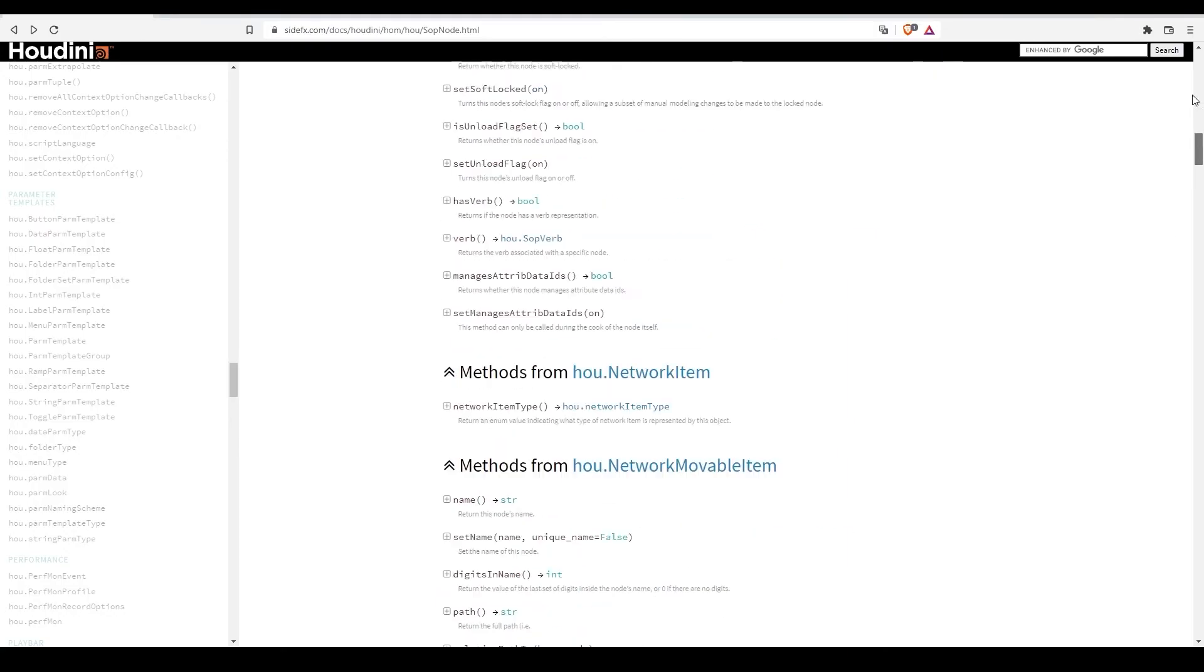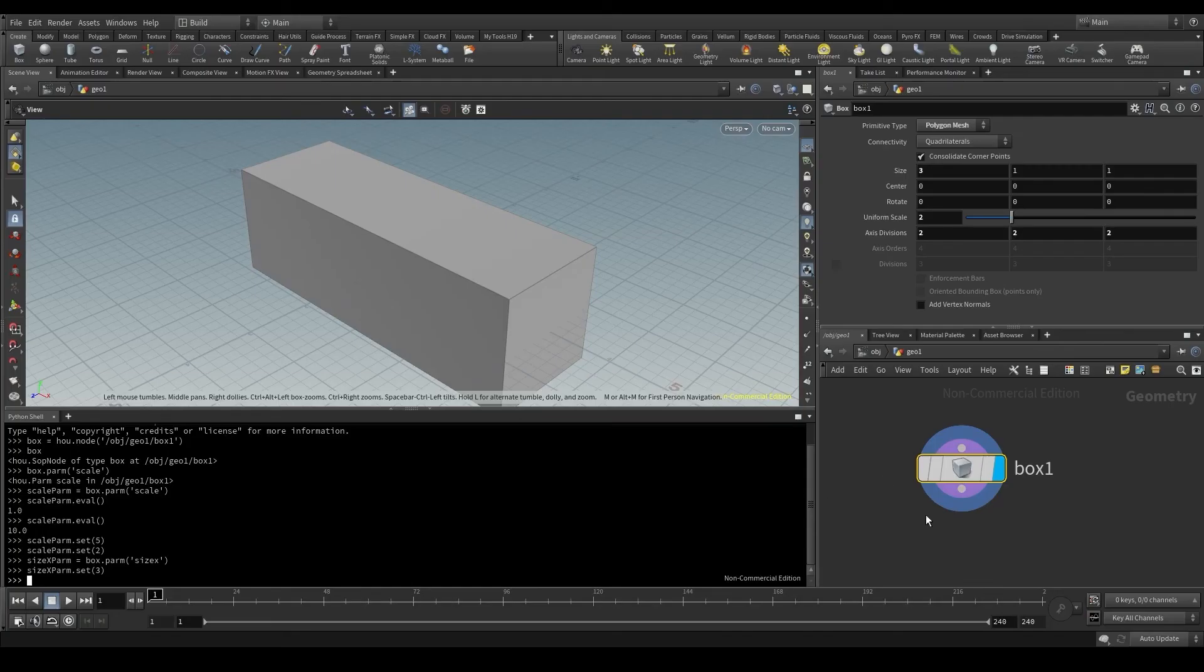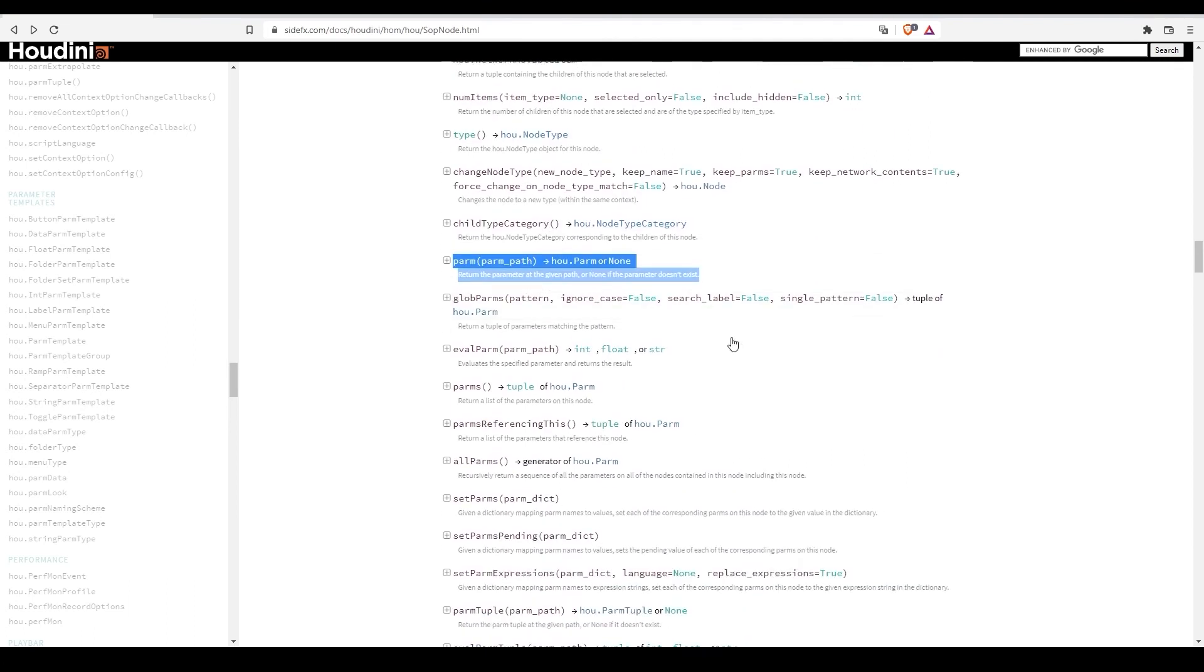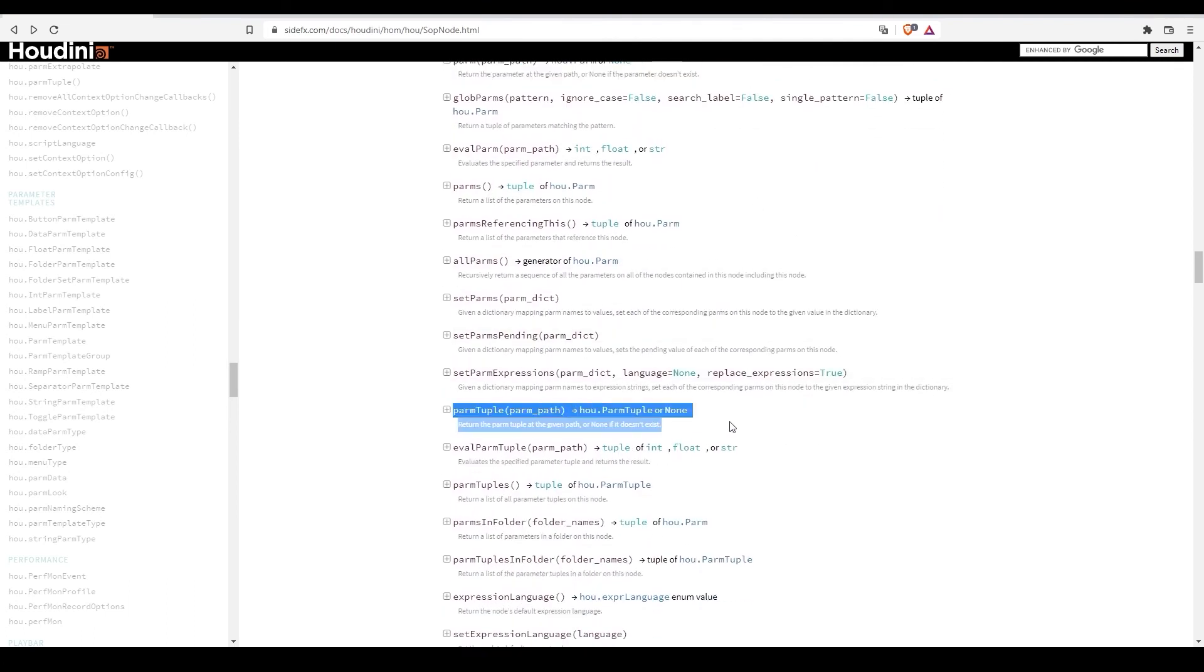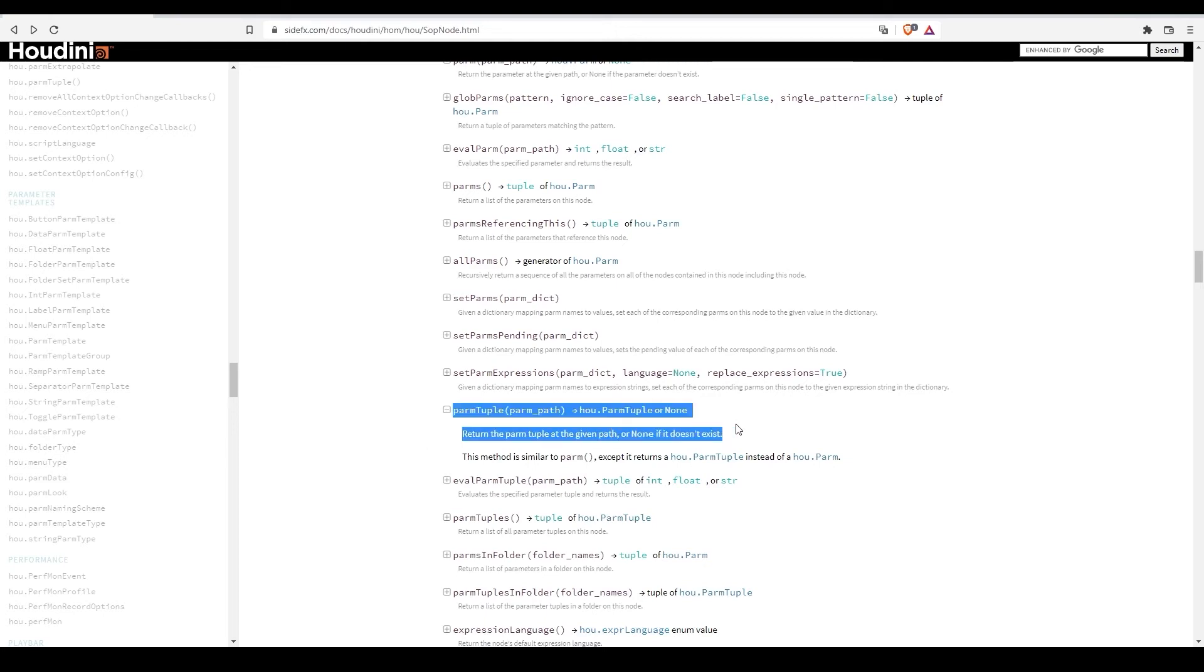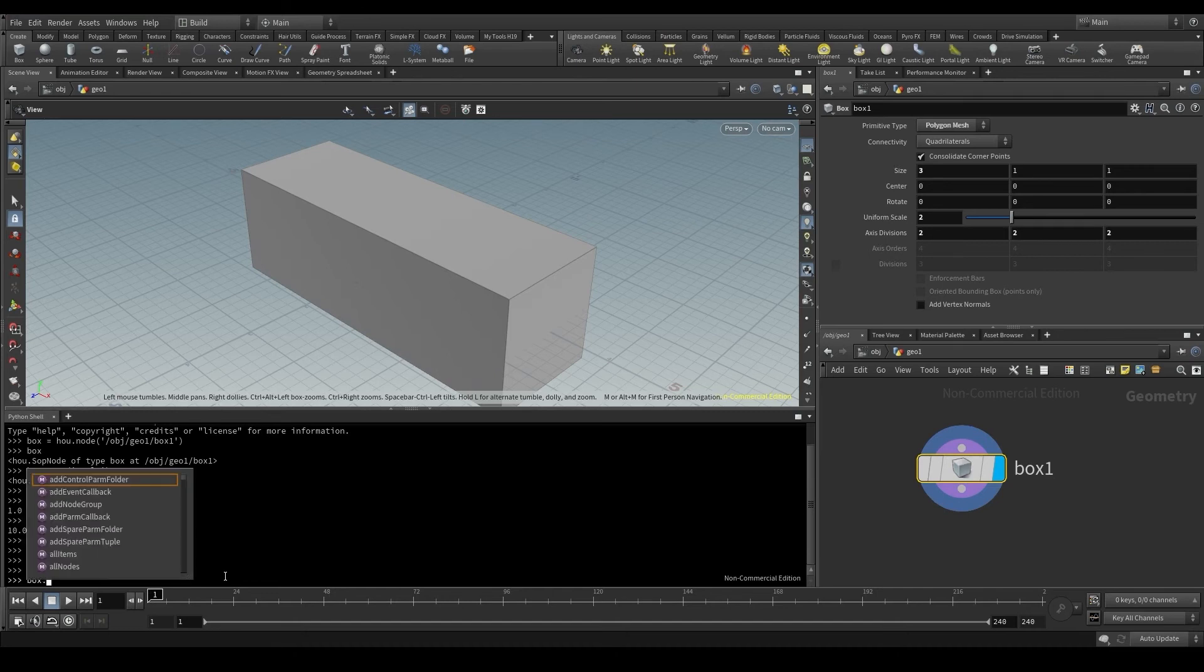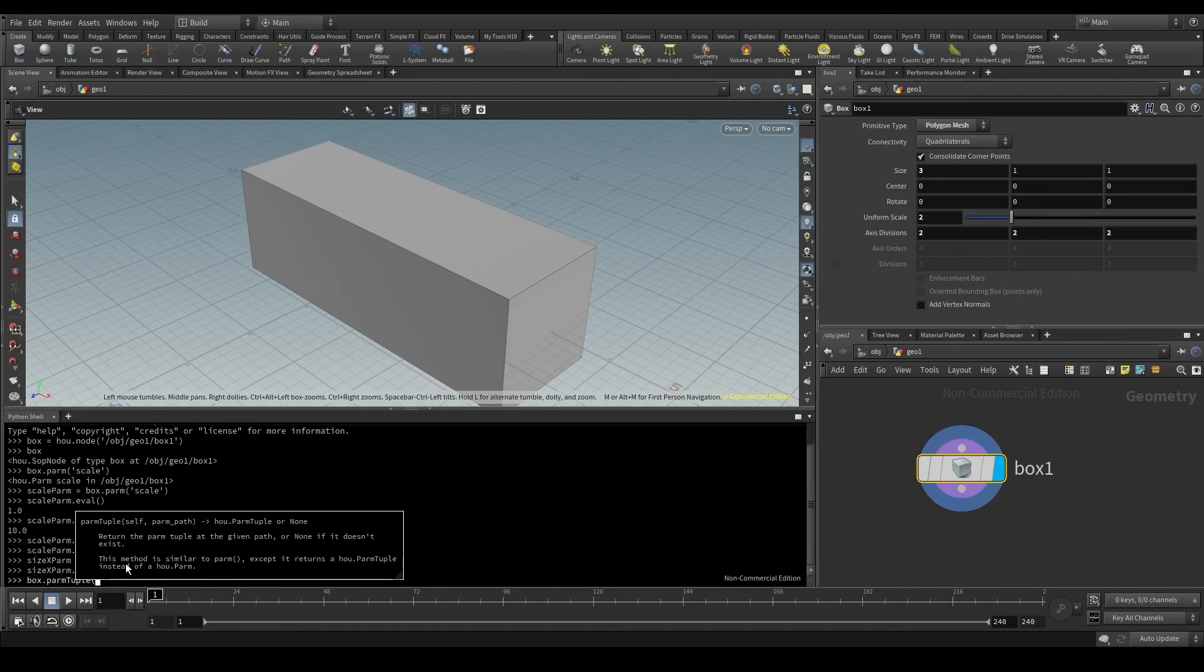Go to the documentation and take a look at the SOP node class. Here is the parm method we've been using so far, and further down I have this parm tuple method that I mentioned, which returns a tuple of parameters. This is the method we will use for parameters that have more than one component, like these ones here. So, I'm going to access my box node, dot, parm tuple, and in parentheses I'll put the common name of all the components of this parameter.